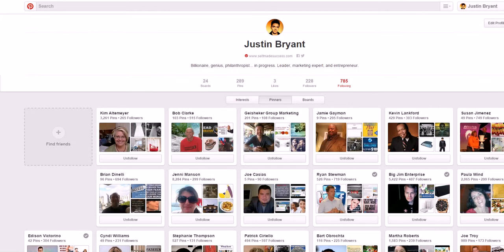Hey guys, Justin Bryant here. I'm going to show you a quick tutorial on how to better manage your Pinterest followers. If you're trying to build your following on Pinterest and get more traffic or build your brand, one of the best ways to do that on a low budget is to follow people that follow other influencers in your niche. These people are your best targeted followers — they'll probably be interested in your stuff if they're interested in competitor content.